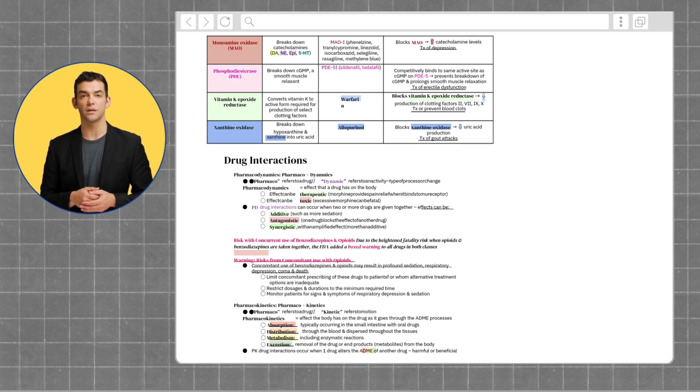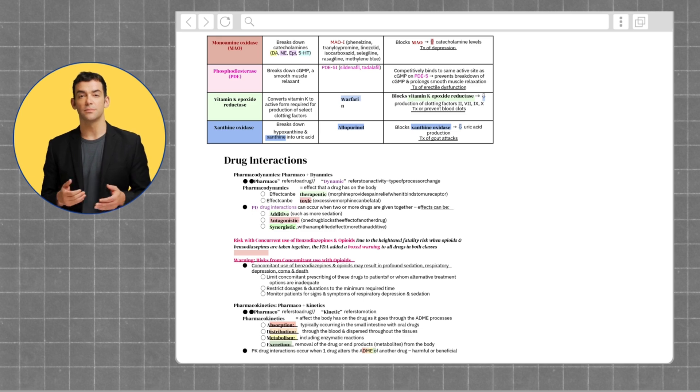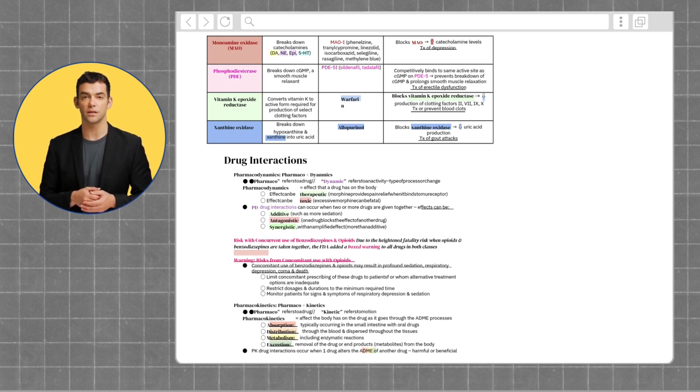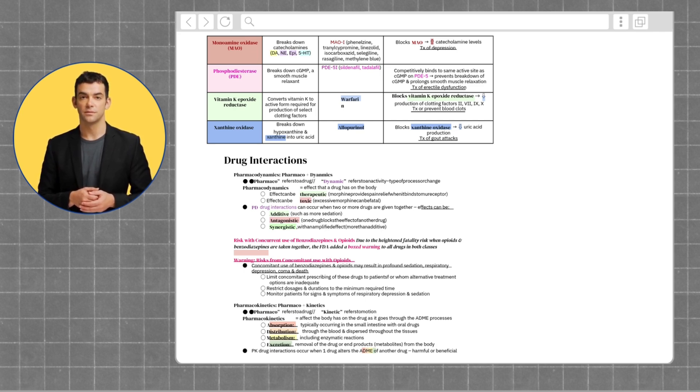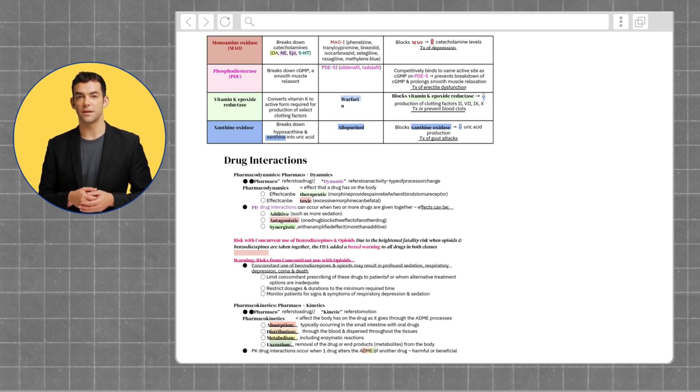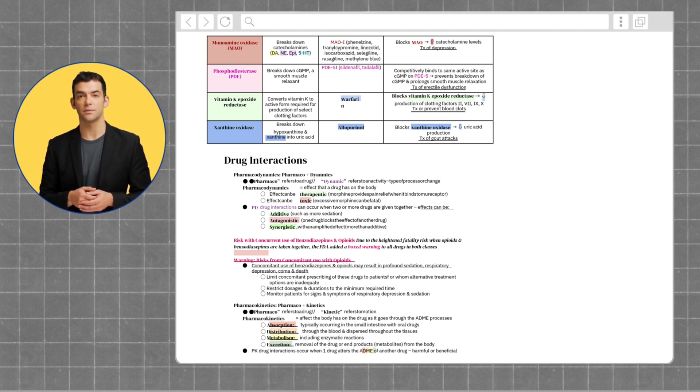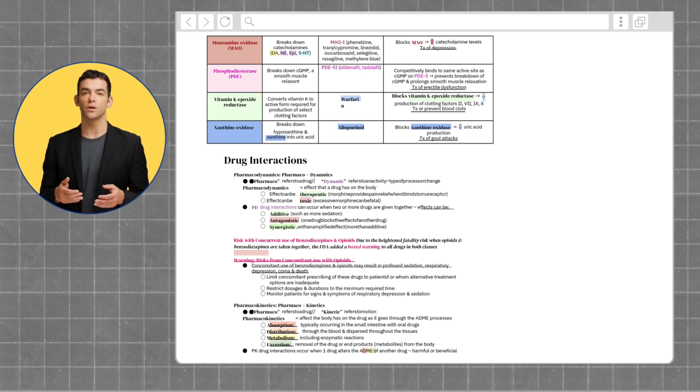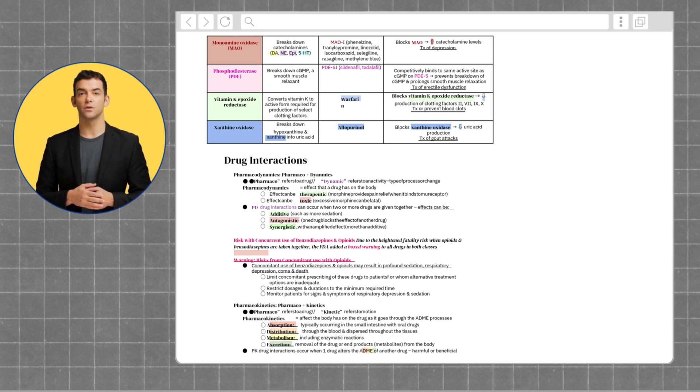Pharmacokinetics are the effects the body has on the drug as it goes through the ADME processes: Absorption, typically occurring in the small intestine with oral drugs; Distribution, through the blood and dispersed throughout the tissues; Metabolism, including enzymatic reactions; And lastly, excretion removal of the drug or end products, metabolites, from the body. PK drug interactions occur when one drug alters the ADME of another drug, which is usually either harmful or beneficial.